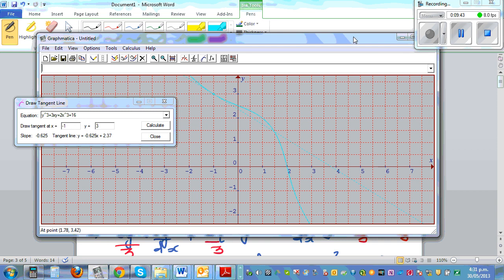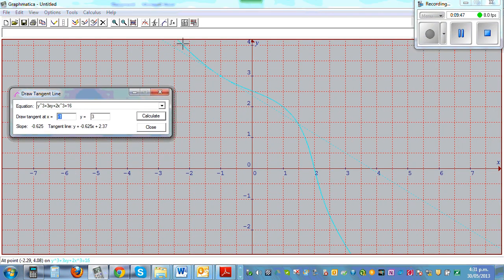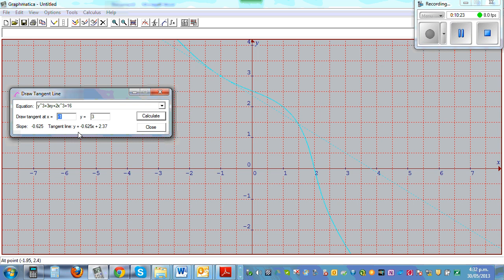Now I'll show this on a program called Graphmatica. Here is the equation of the curve y³ + 3xy + 2x³ = 16, and the dotted line is the tangent with gradient minus 0.625, passing through the point (-1, 3). The tangent equation is y = -0.625x + 2.375.